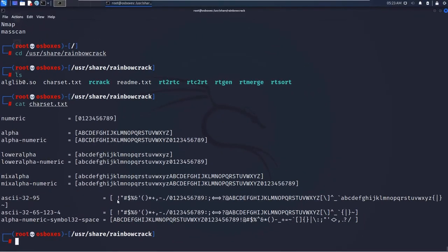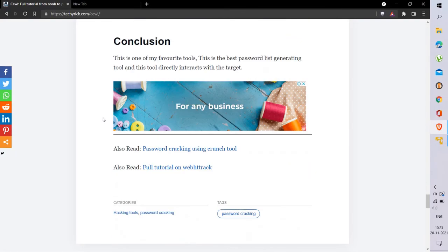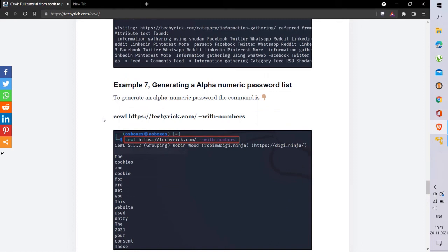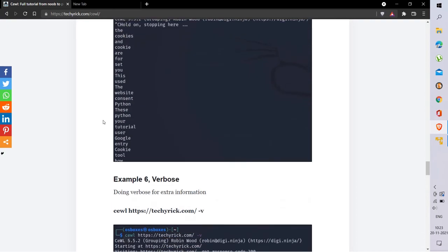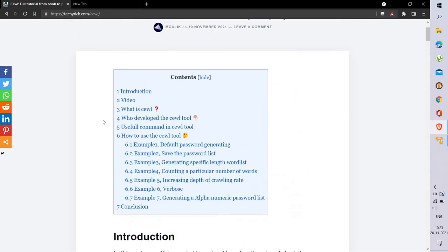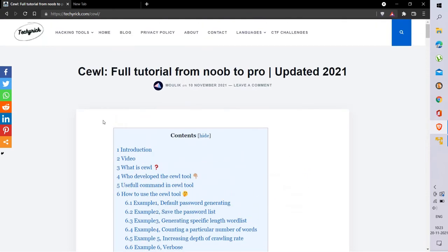If you want to generate a tough password, use the ascii-32-95 charset file — but it will take forever, so make sure you have enough disk space. Alternatives to CeWL include Crunch and Cupp. Cupp is specifically made for Twitter/social profiles. My favorite is the Crunch tool. The CeWL tool is good overall — give it a try, and if you like it, comment below. I hope this video is helpful. Please like, comment, subscribe, and see you in the next video.